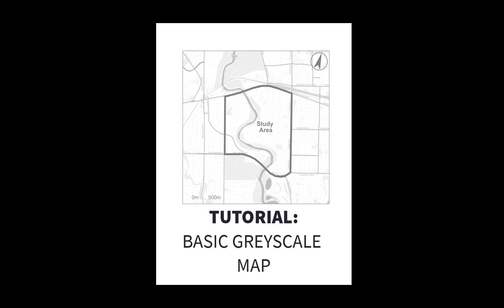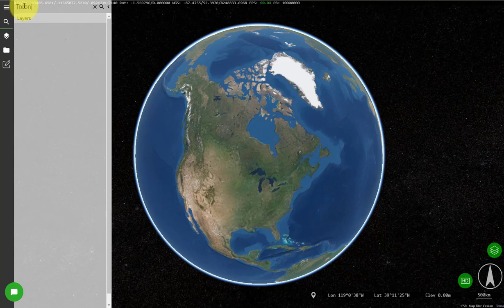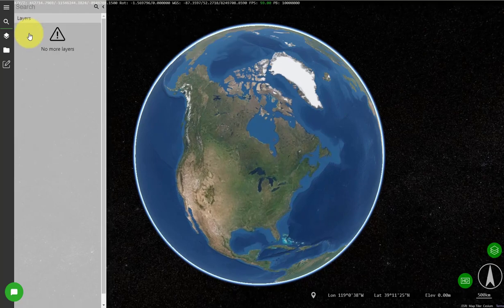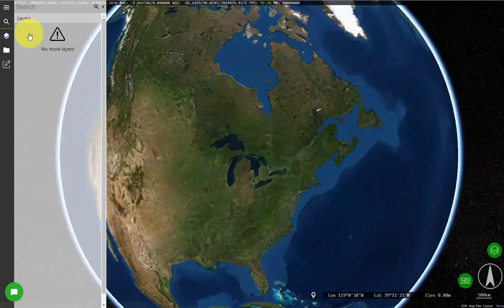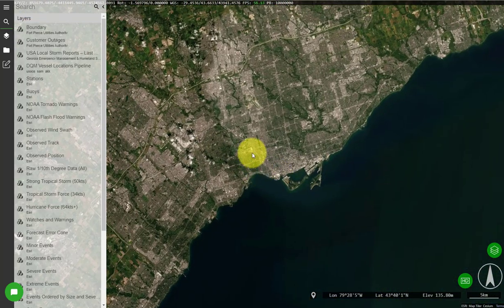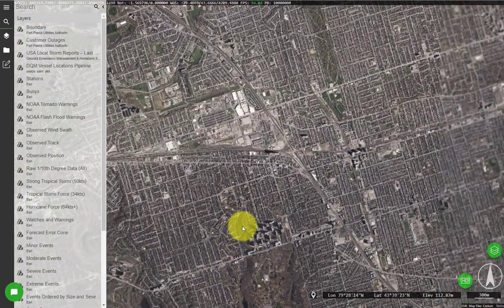In this tutorial I'm going to show you how to create a basic grayscale map of your study area. In this example I'm going to use Toronto as the study area because that's the area that I'm from. Once I zoom in I'm going to pick a random location that has a good mix of different types of roads and environmental features.